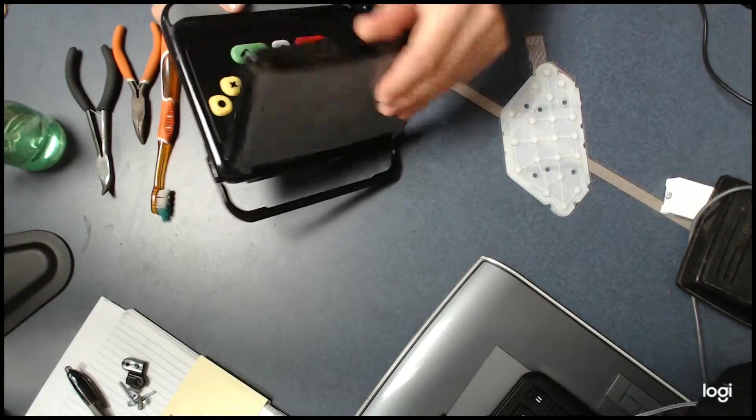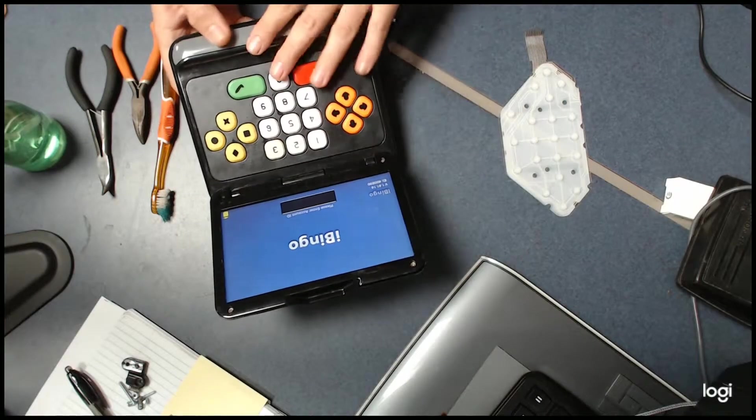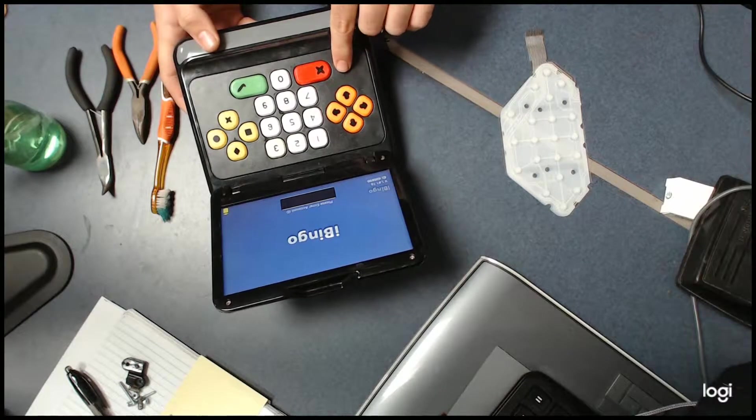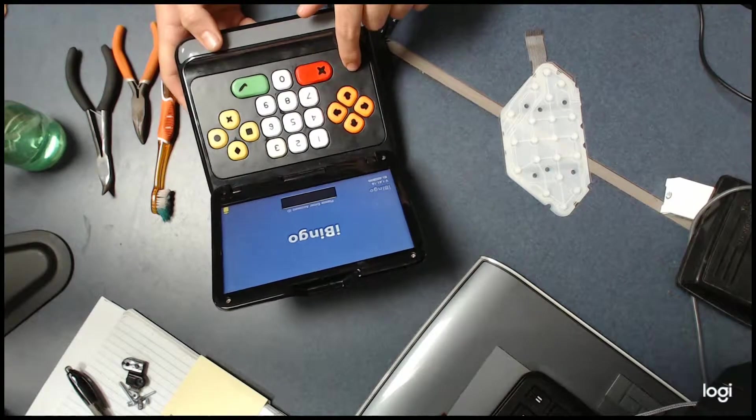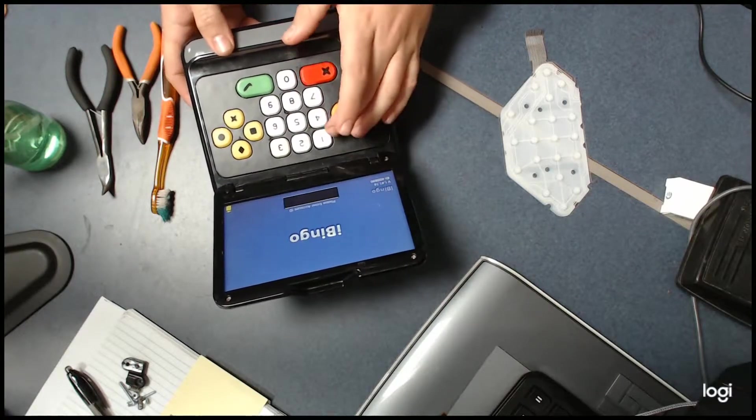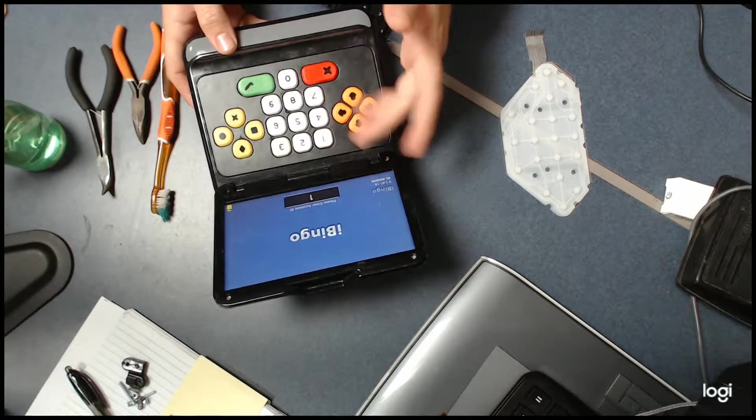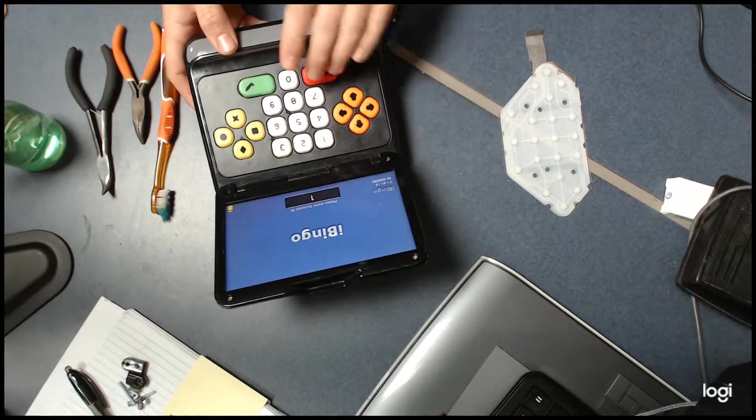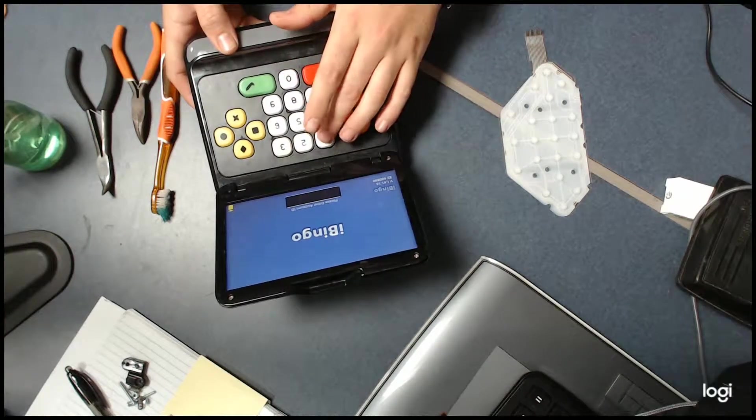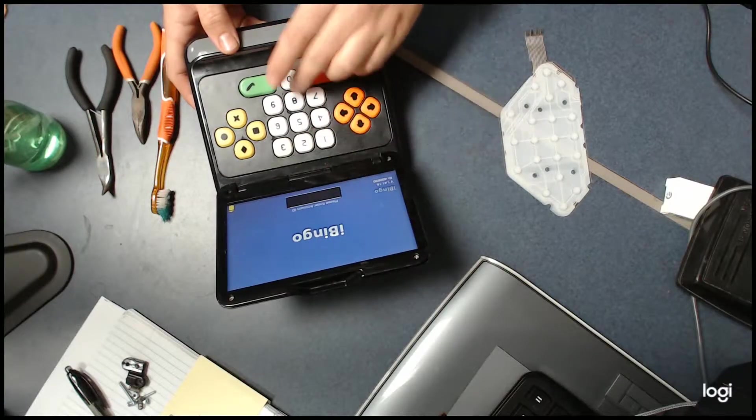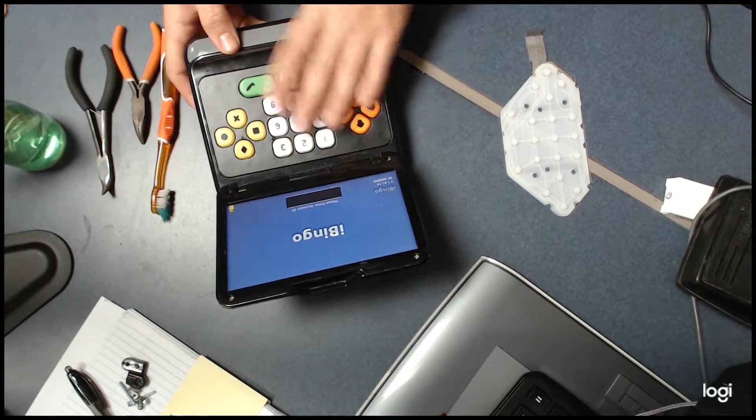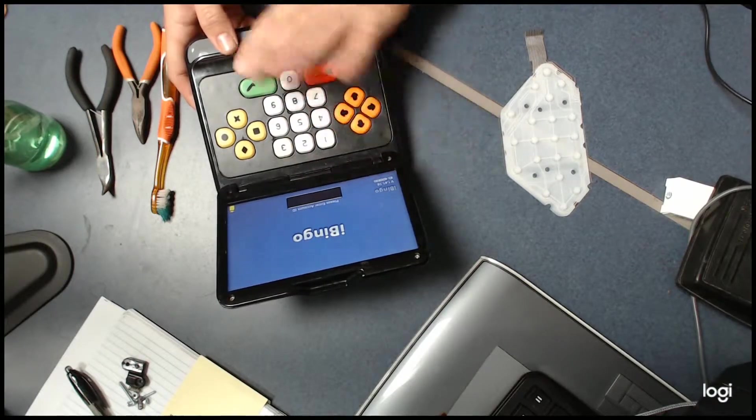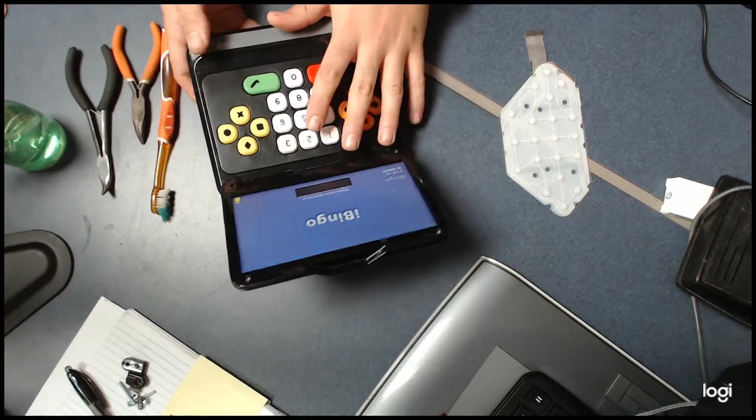Hi, today we're going to show how to replace the keypad. So you got a keypad where if you hit the one it shows up, but if you hit the one and nothing shows up, or any of the buttons don't work, this is how we're going to fix it.